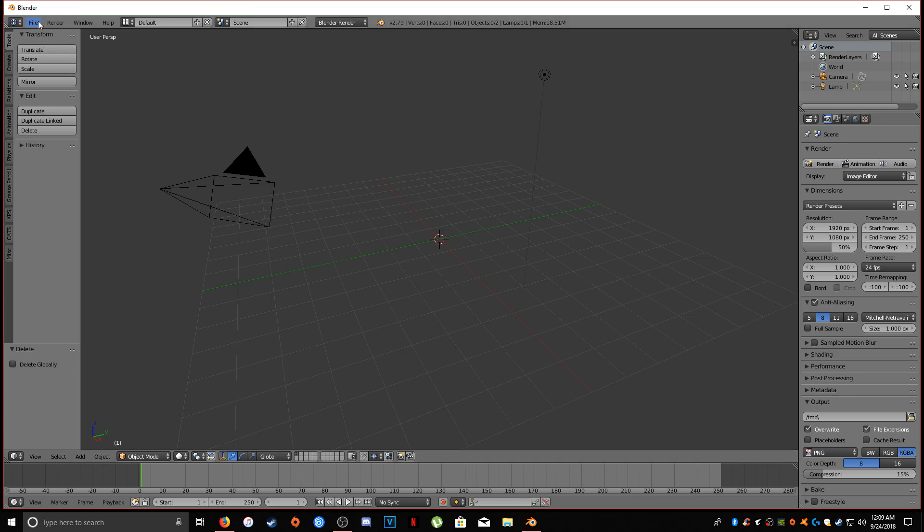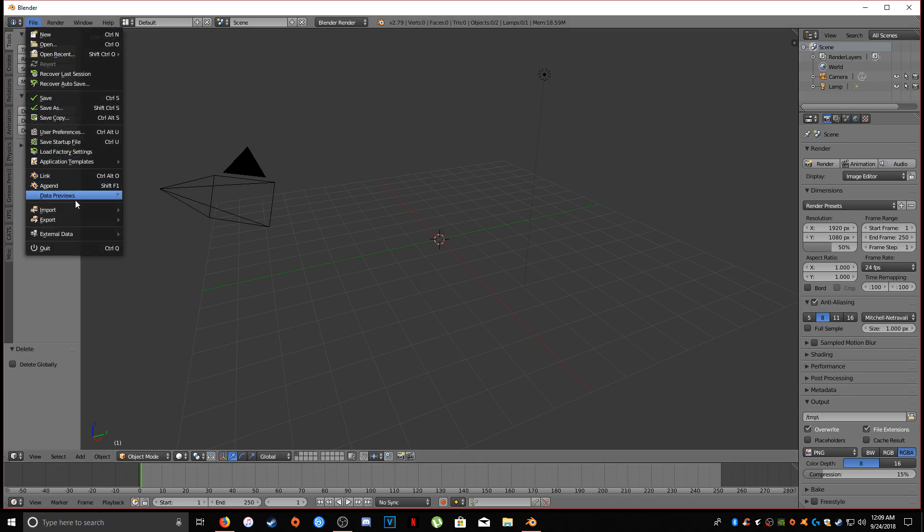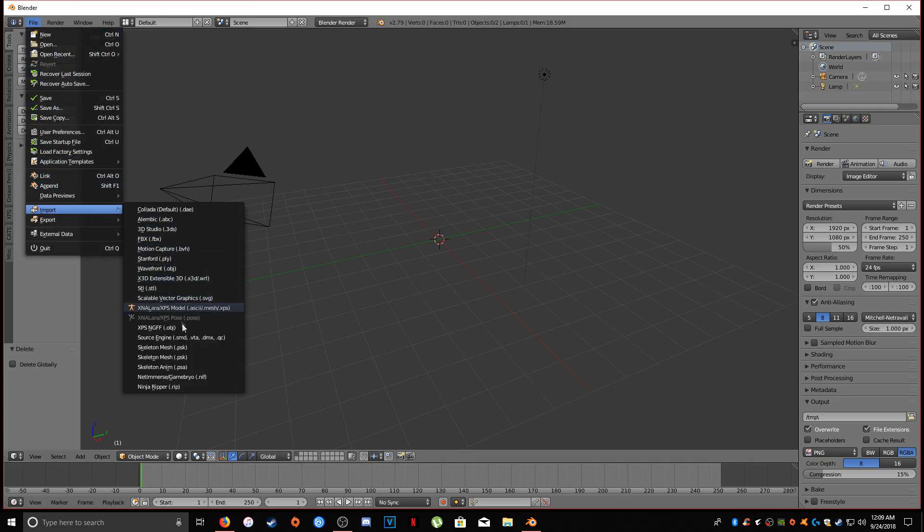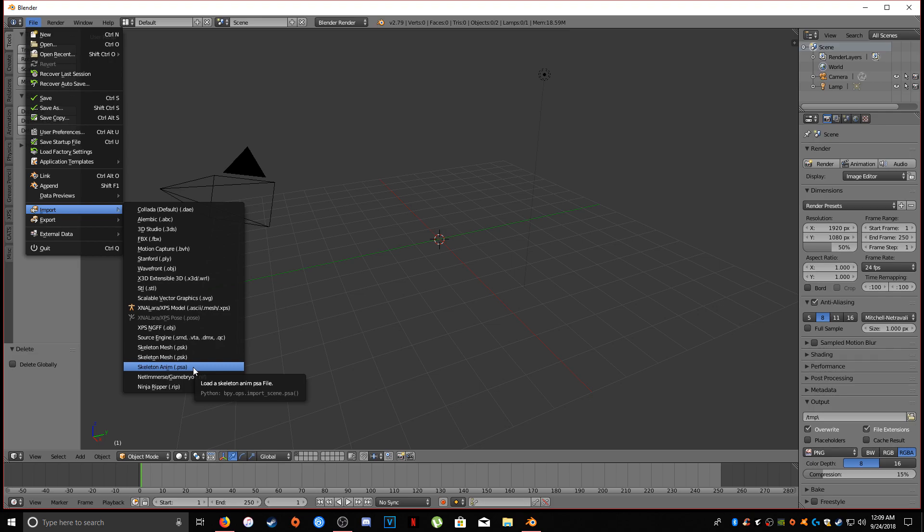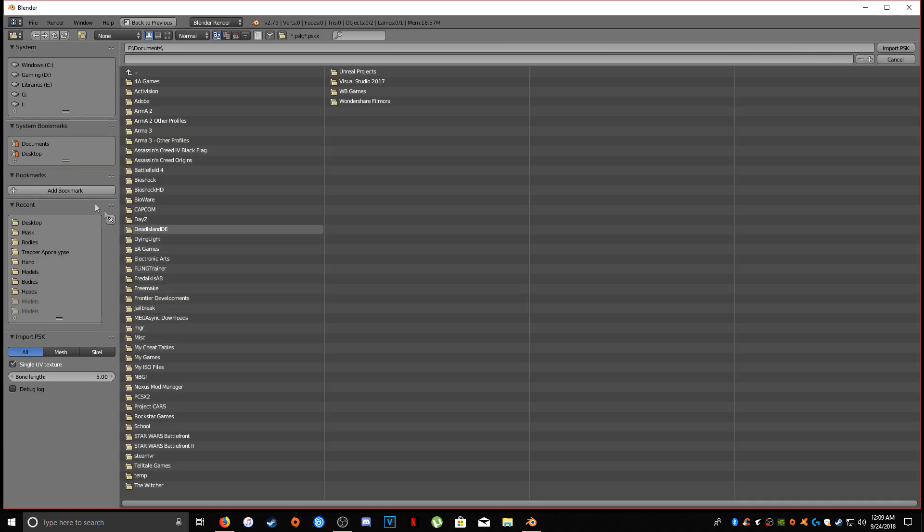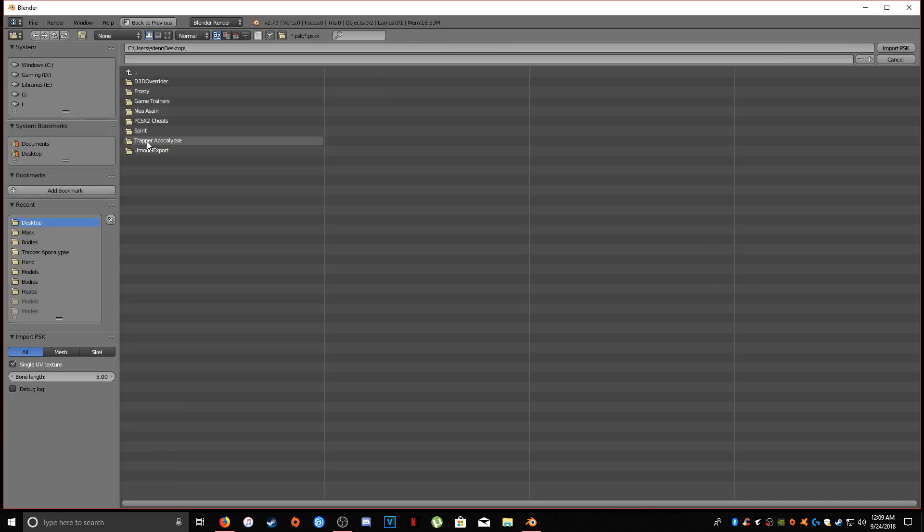So we're going to import our model. Unreal models use what is called PSK and PSA extensions. PSK is just the skeleton in the mesh, and PSA is just the animation file from Unreal Engine. We're just going to use the models. I'm not going to show you how to import animations from any Unreal game, just models for this instance of the video.